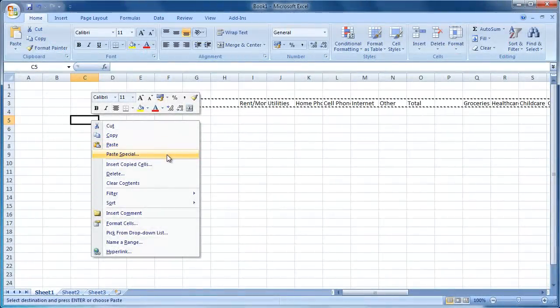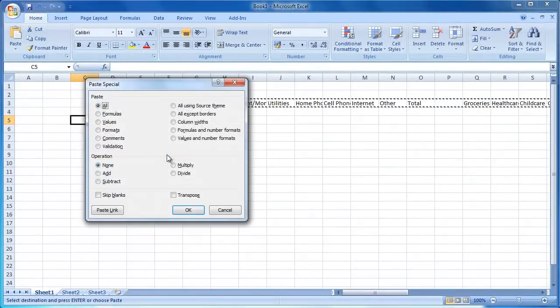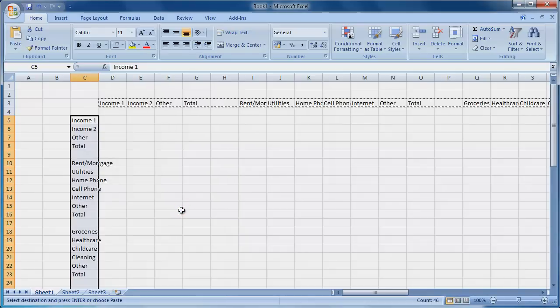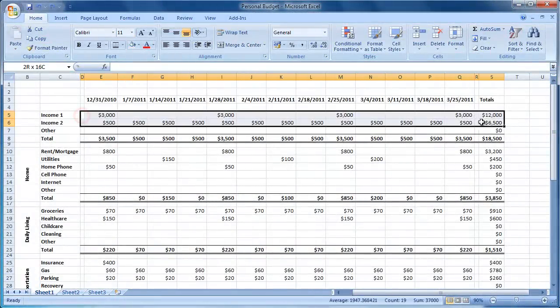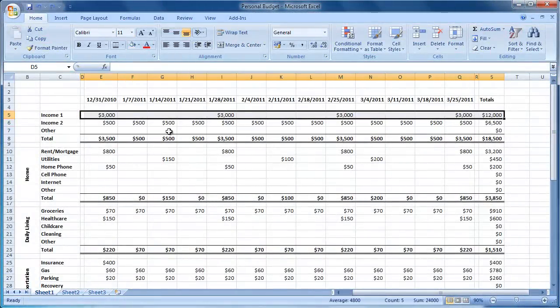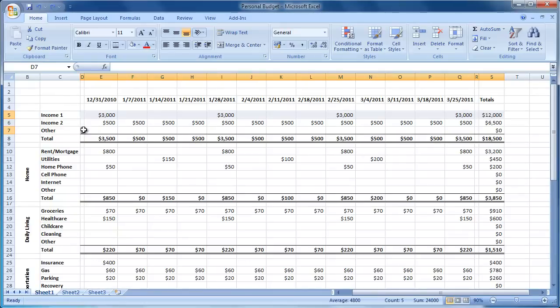Work with me today to create this personal budget. Each of my guides comprises of 3 parts. Part 1 focuses on structuring your personal budget. Part 2 looks at entering the formulas required for your personal budget. Part 3 focuses on applying formatting such as bold, colours etc. to your personal budget.